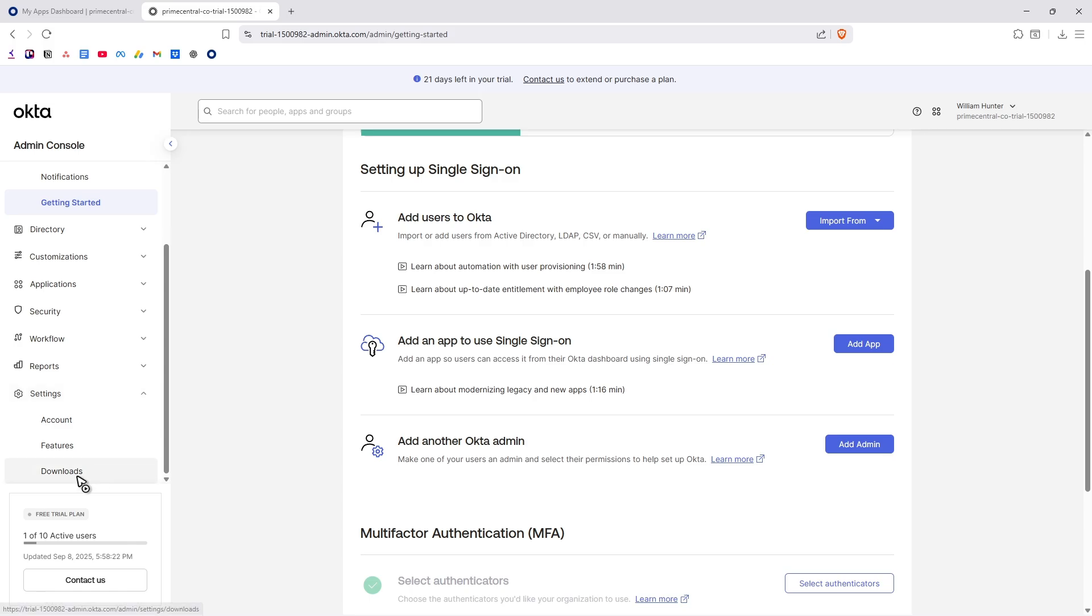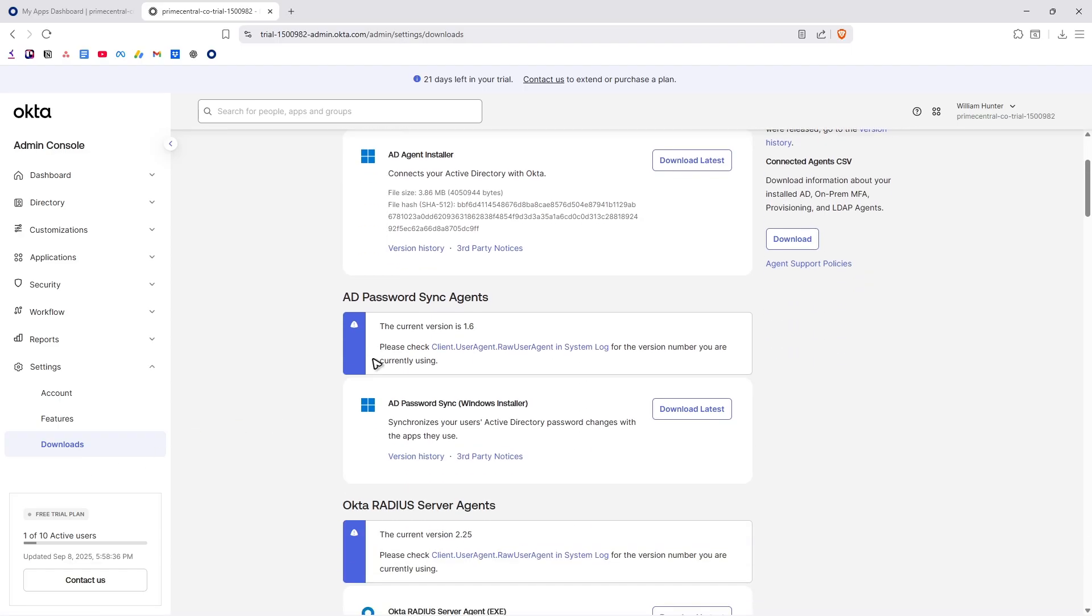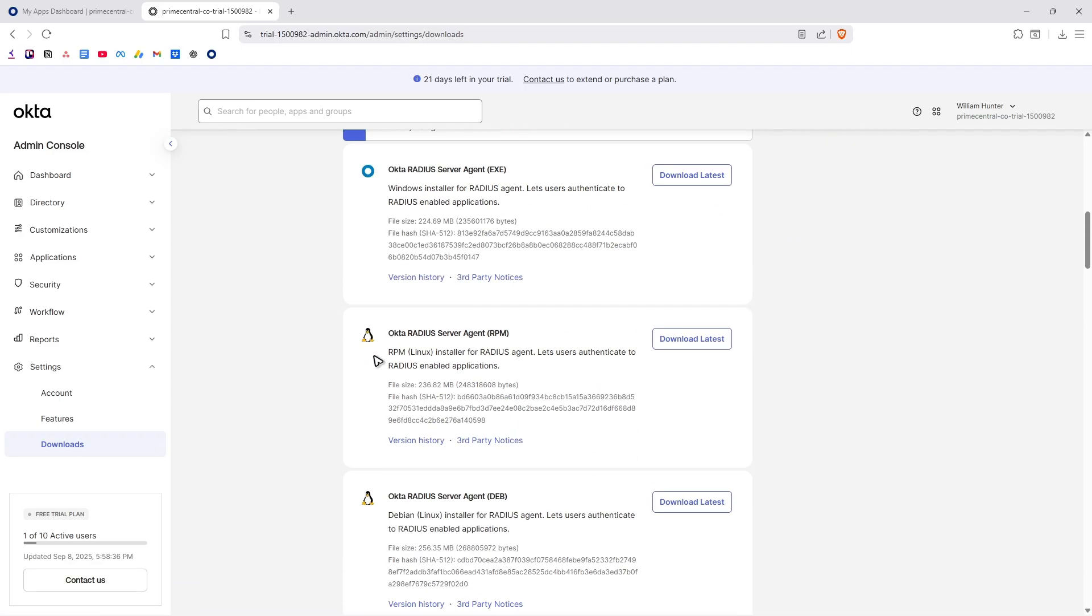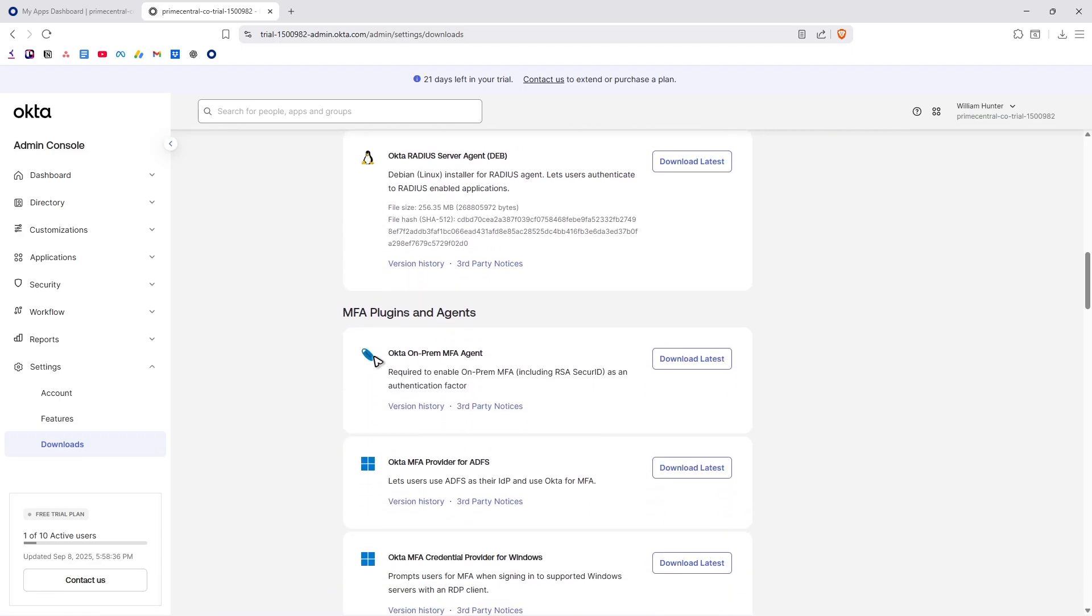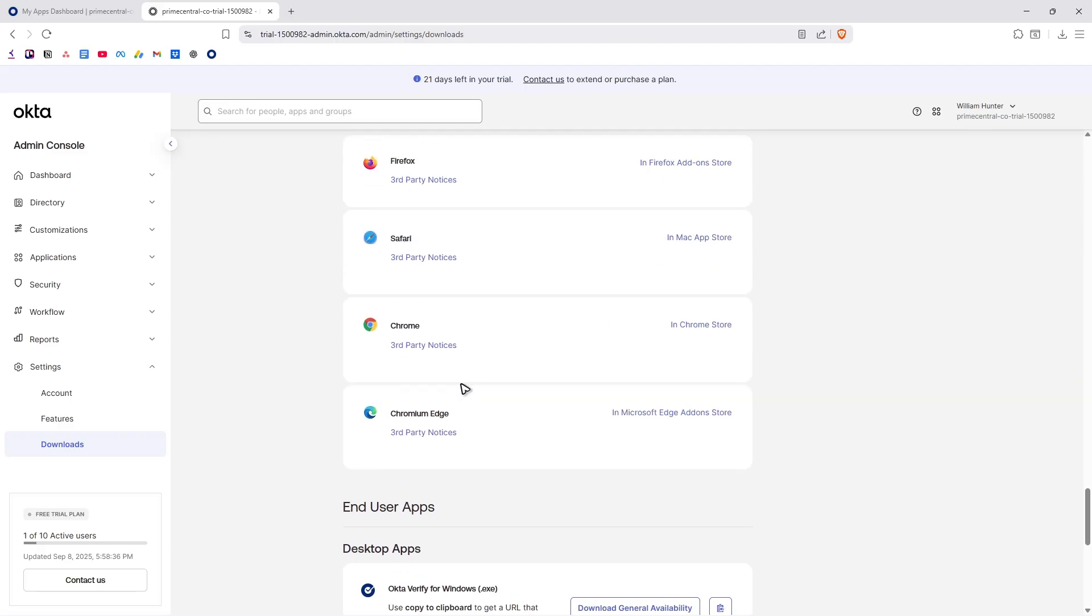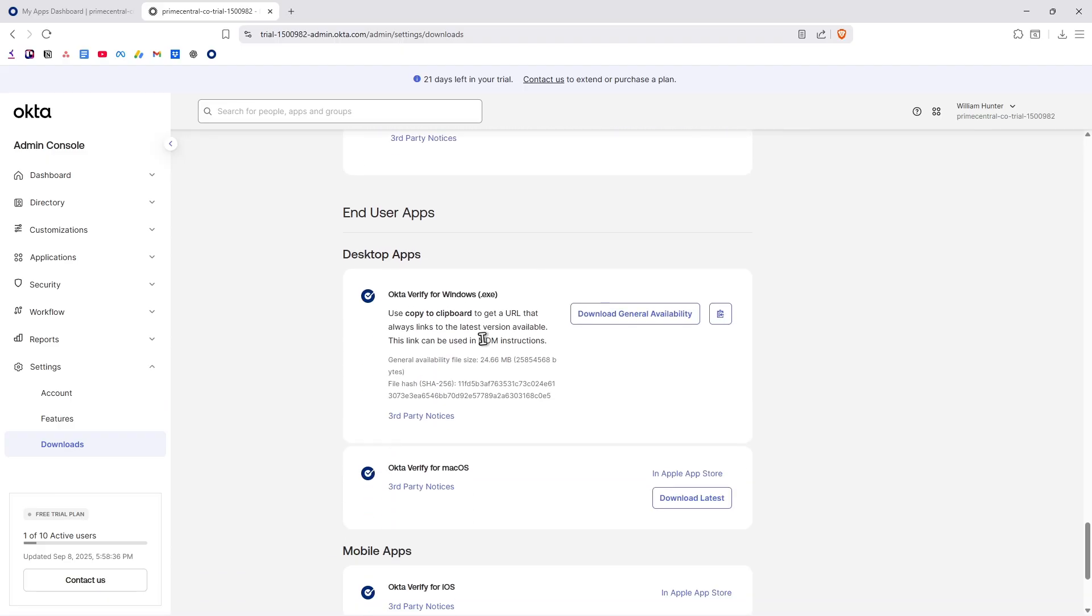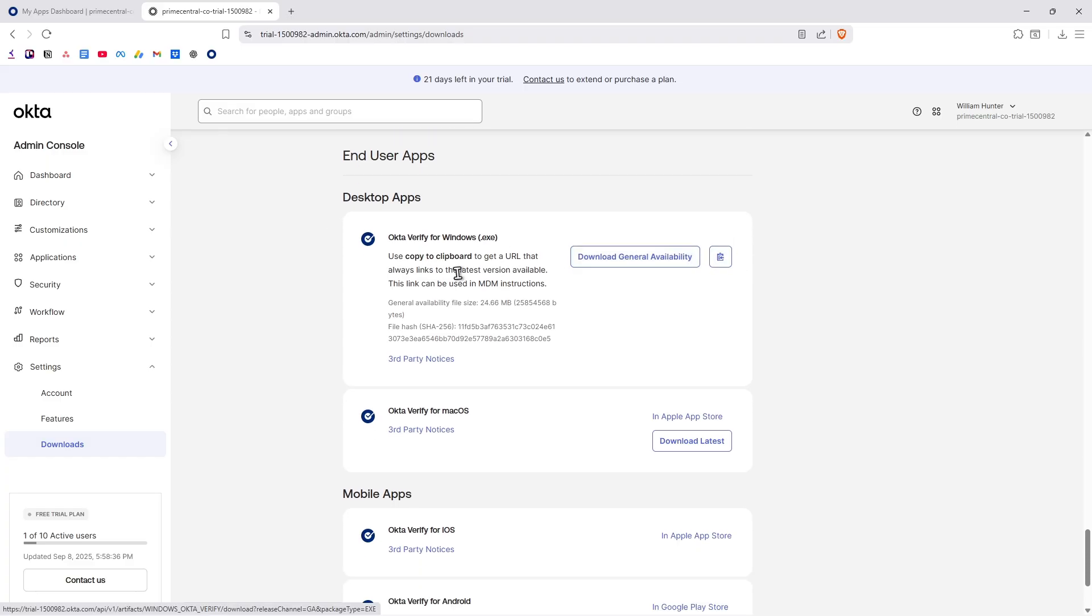Downloads right here. Wait for it and once it loads just find the end users app section. Right here we have the browser plugins, desktop apps right here and user apps.